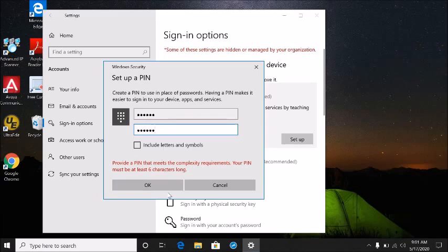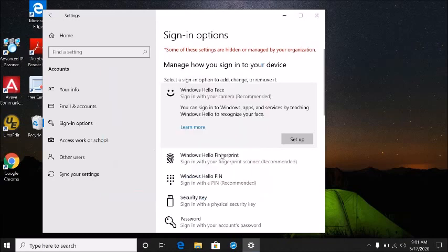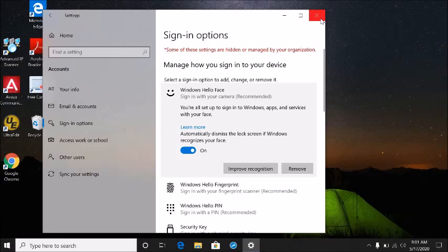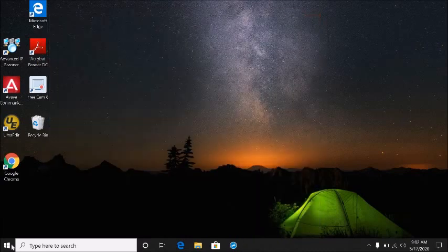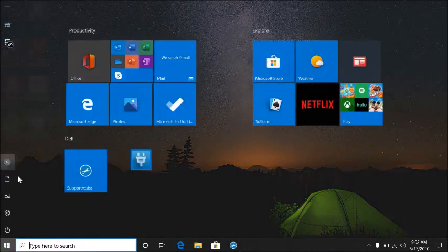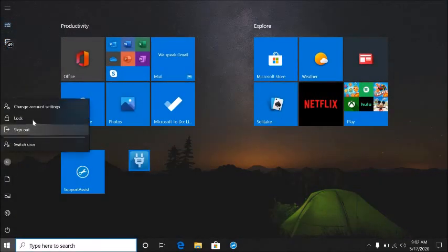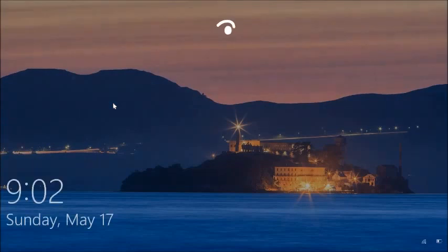That's it. Now I can log on to my computer using my face. I don't need to type a password or PIN number or anything. Let's experiment with this, so if I lock my computer...